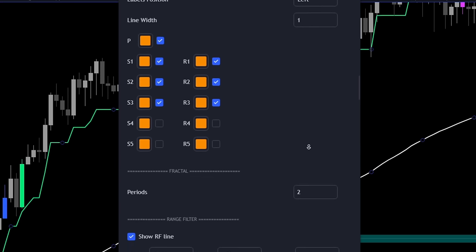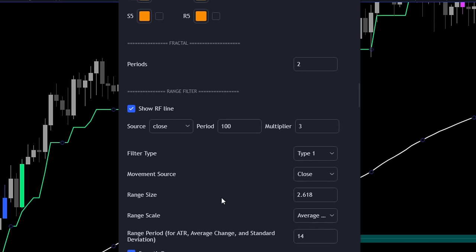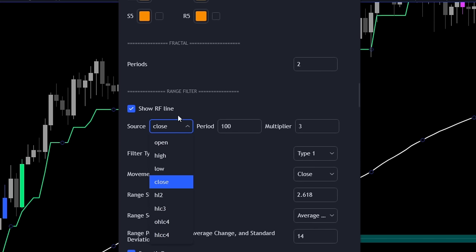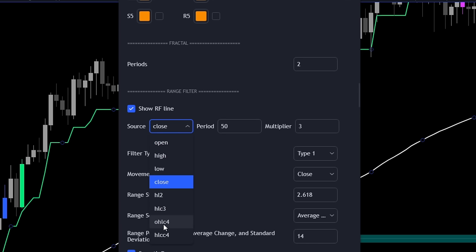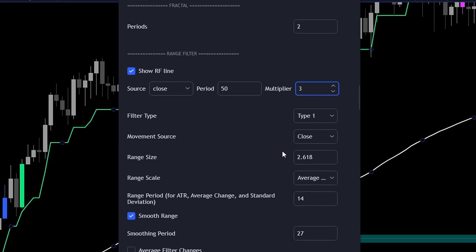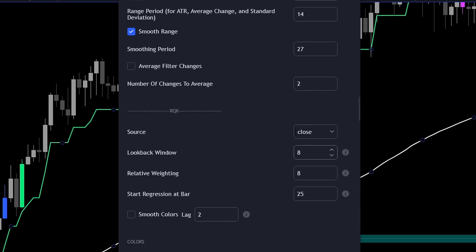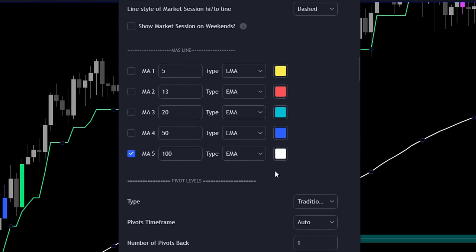Now let's scroll down all the way to the range filter indicator settings. The range filter is our main signal, and here we can change its settings. I'm going to change the period to 50 — this is basically the lookback period the indicator uses to measure volatility. For the source, I'll keep it at close. I'll keep the multiplier at three and keep the rest of the settings as they are, to keep things simple. This trading strategy is good on its own.